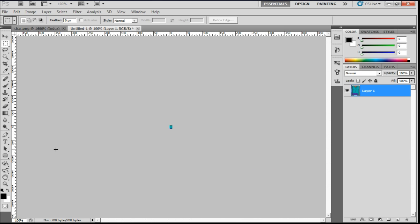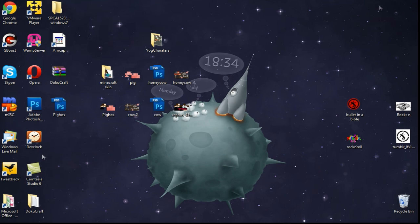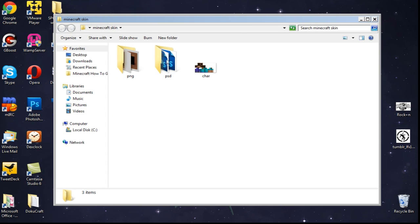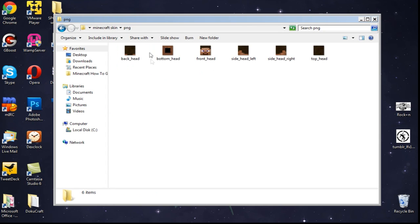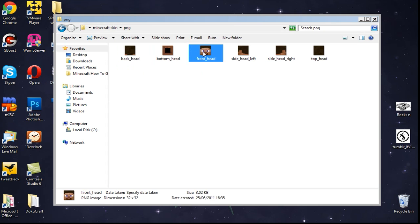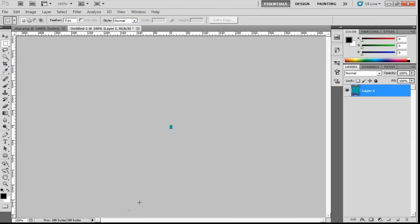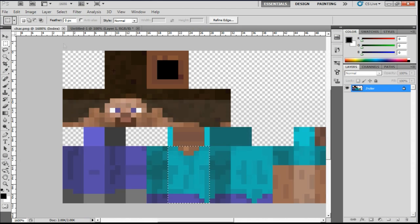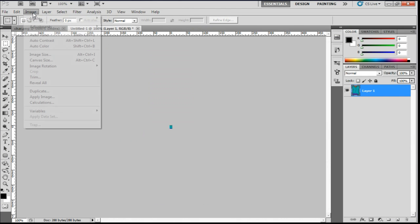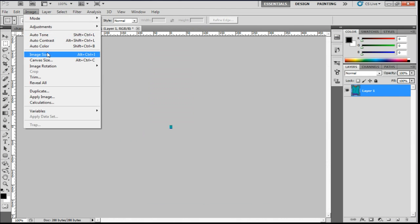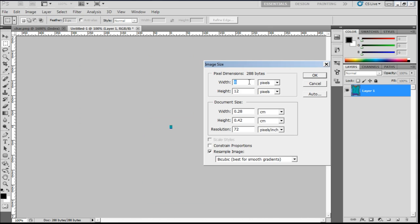Then we're going to paste that. Now what we're going to want to do is go back to our Minecraft skin folder. And we're going to want to see the width of the head, which was 32. So we know that the body is obviously the same width as the head. So we're going to go to image, size, and make the width 32.